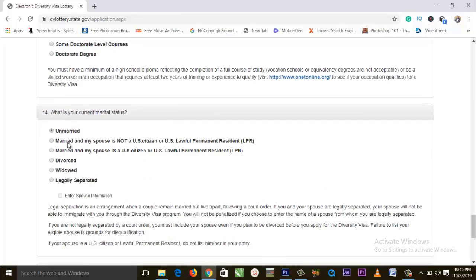For marital status: if you are married and your spouse is not a US citizen or US lawful permanent resident, check 'Married'. If your spouse is a US citizen or US lawful permanent resident, check that option instead. If you are divorced, click divorced; if widowed, select that; if legally separated, select that — and then enter your spouse's information through the link provided.